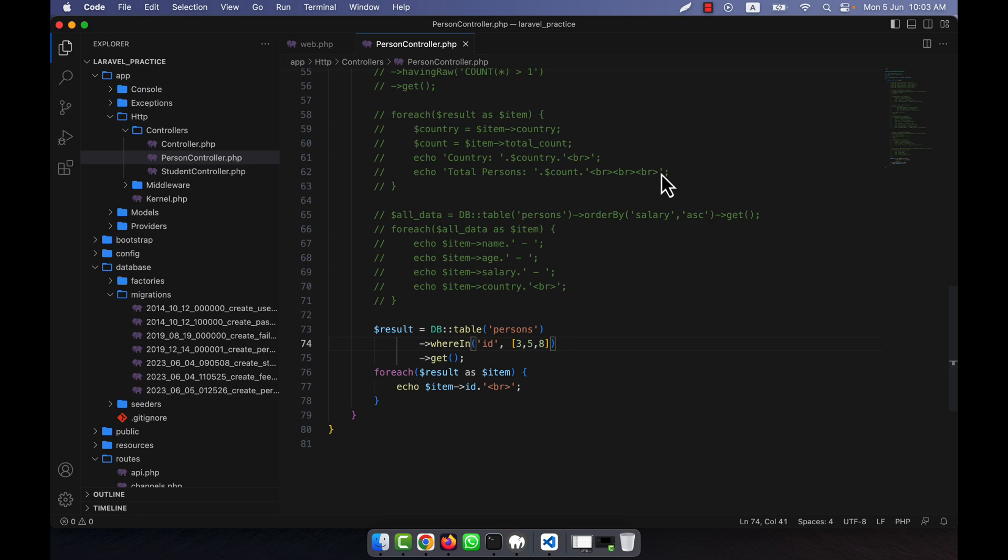But if you use the pluck method, then you can retrieve a single column's value from the final result of a query. It is normally used when you only need to retrieve a specific column's value and not the entire row of data. I am going to show you this so you can understand.